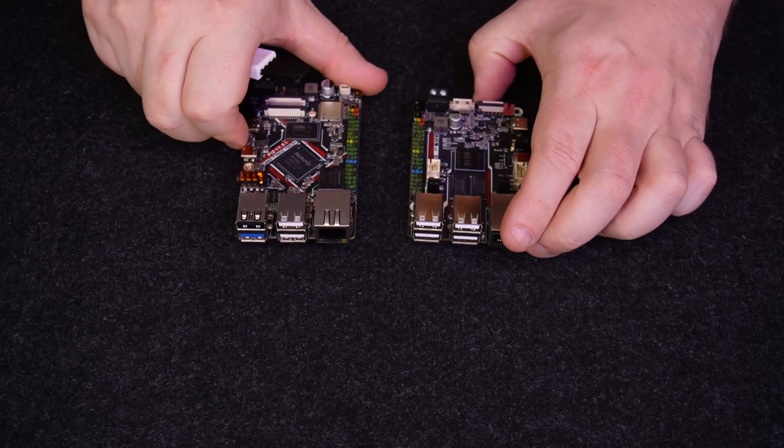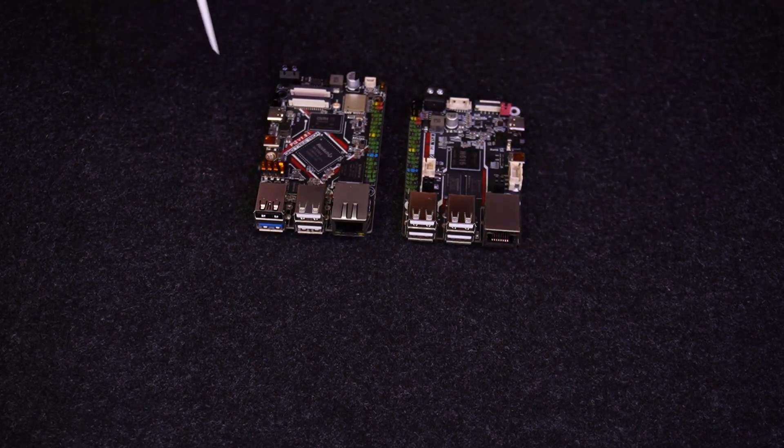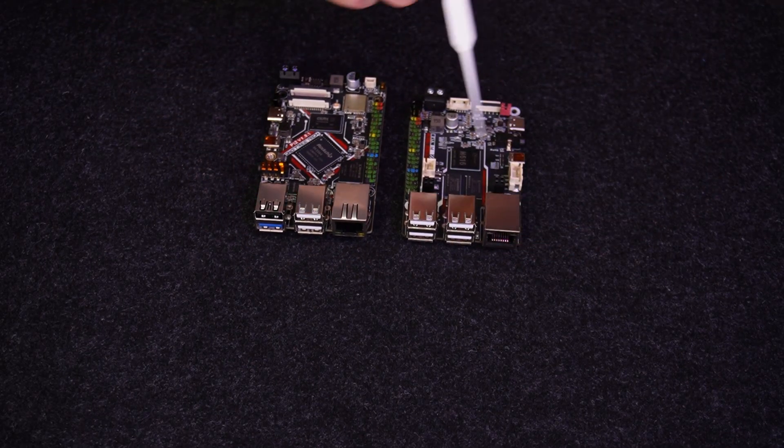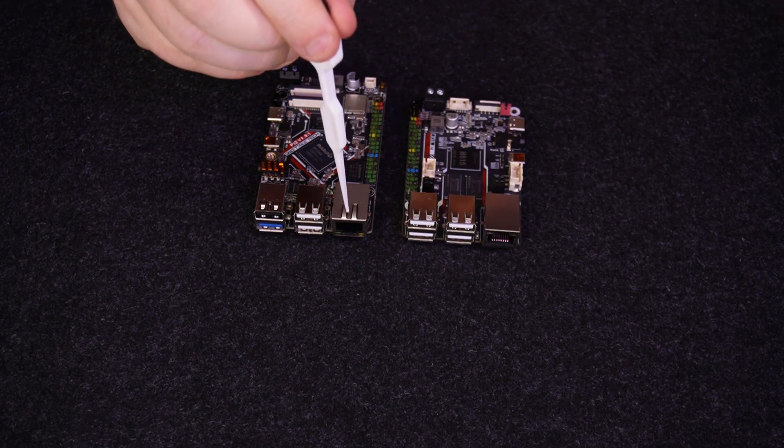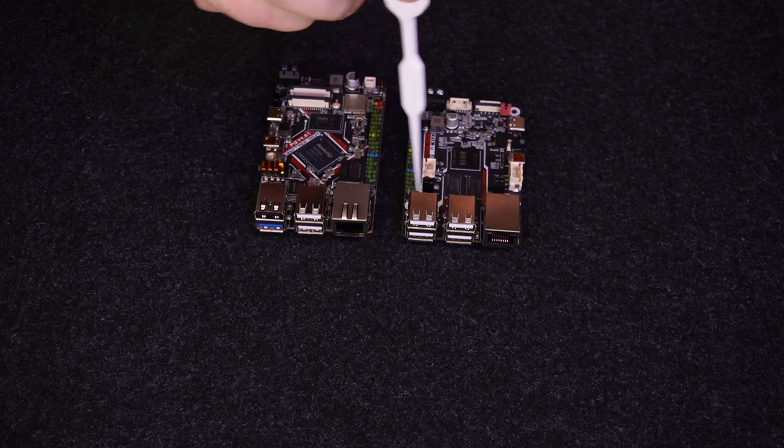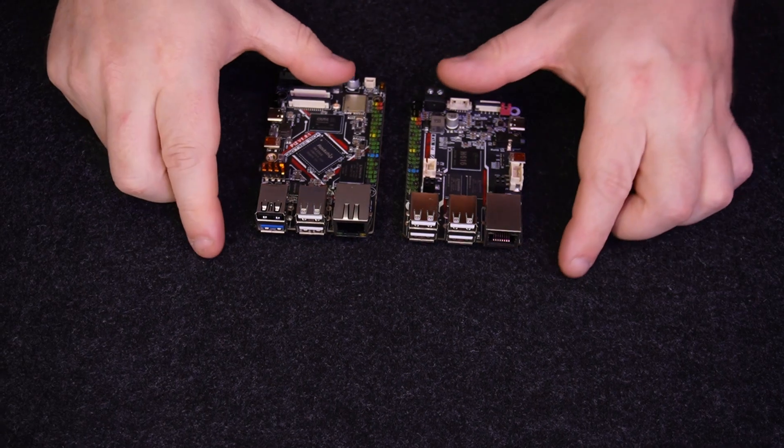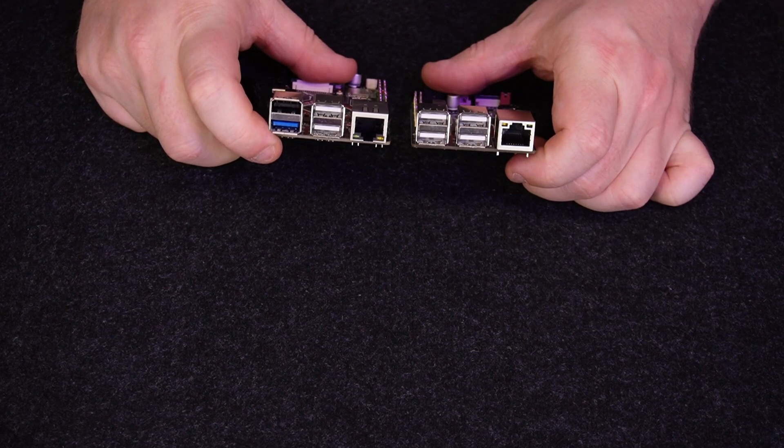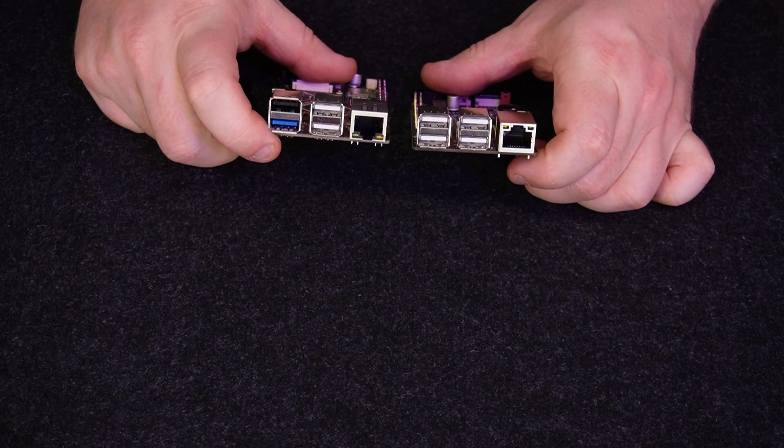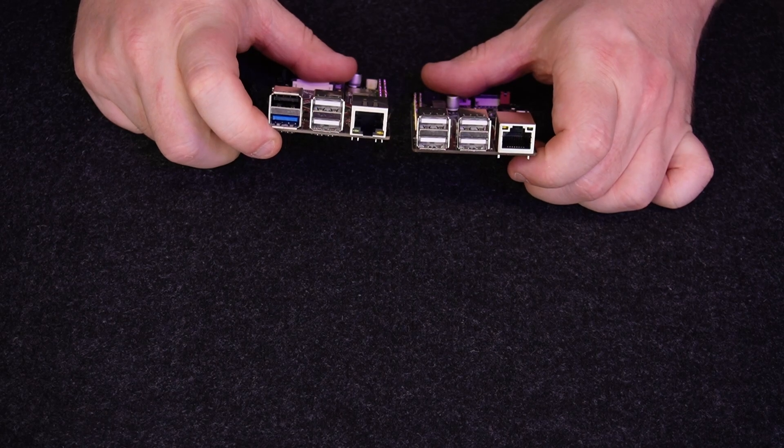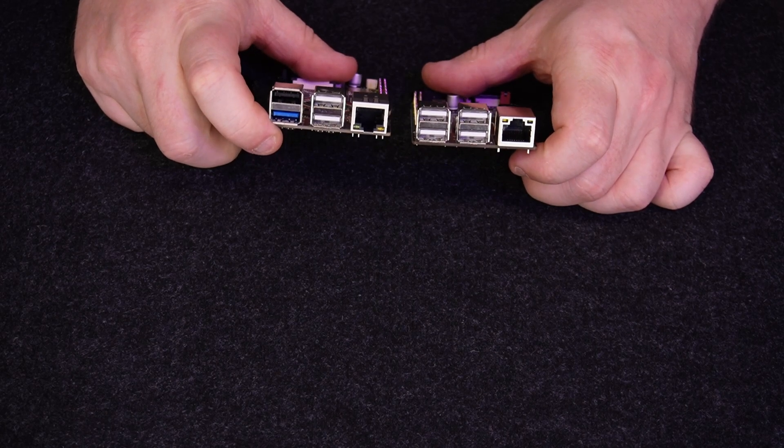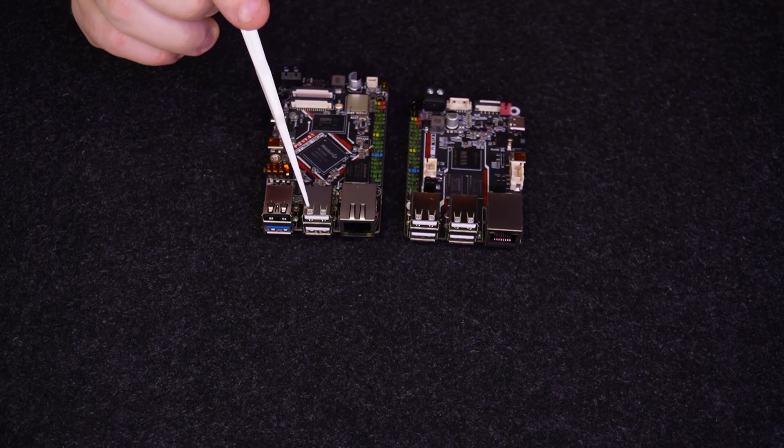If I now turn these this way, you'll see that funnily enough, they've reversed the orientation of the network plug. It doesn't matter, it doesn't have an actual use case, it's just funny.